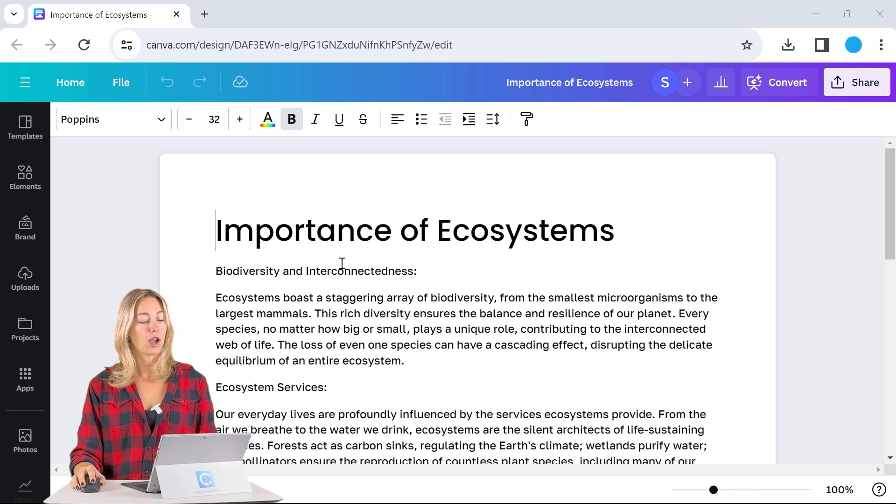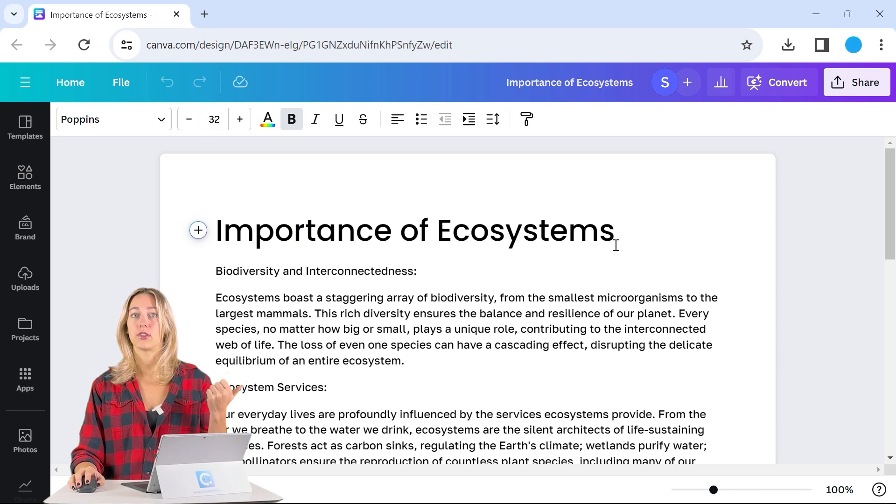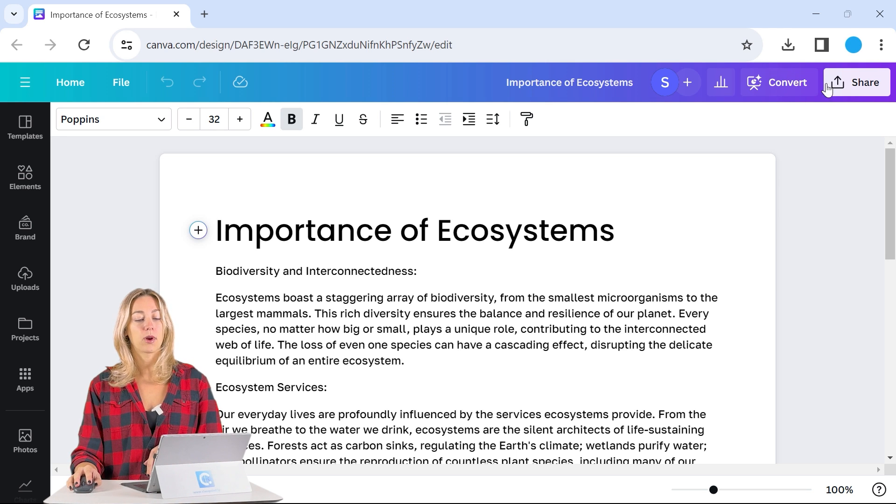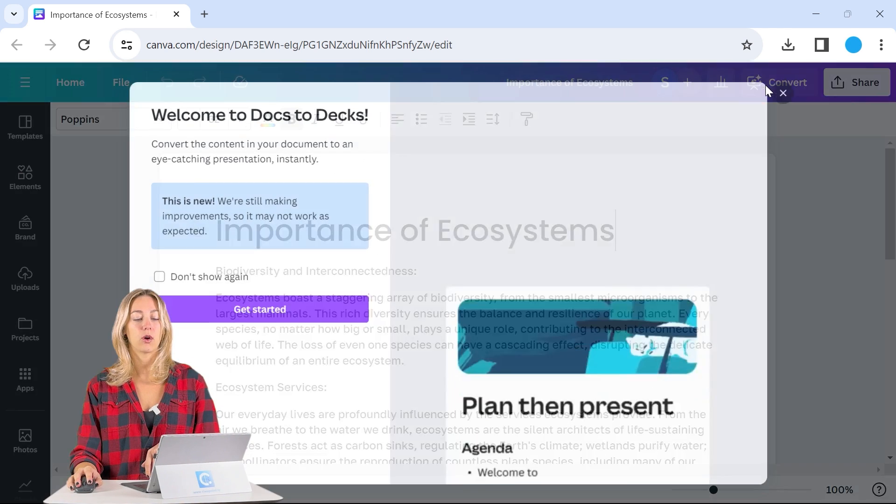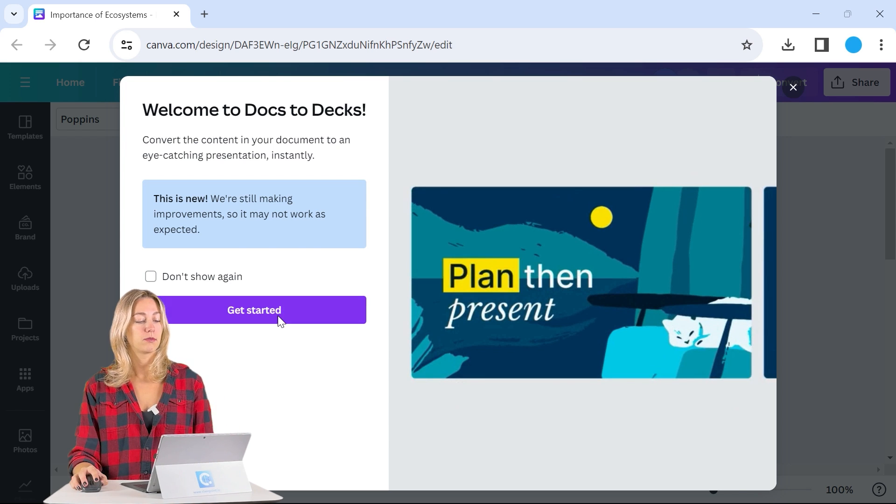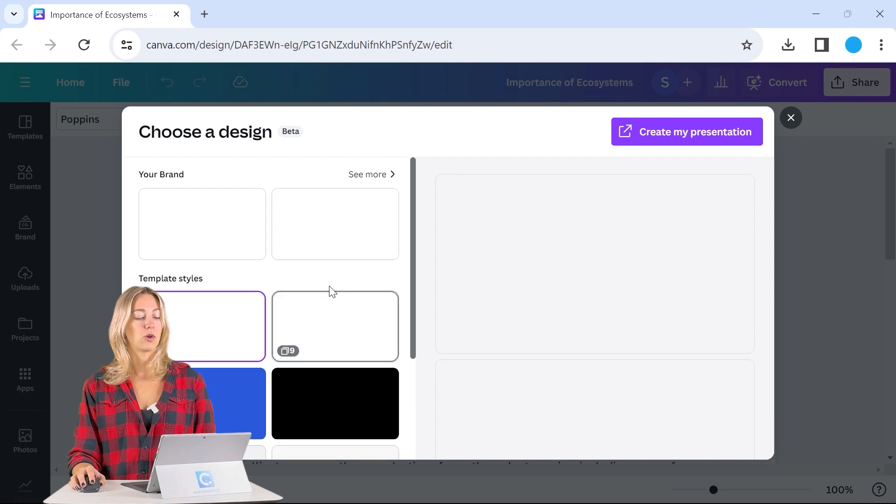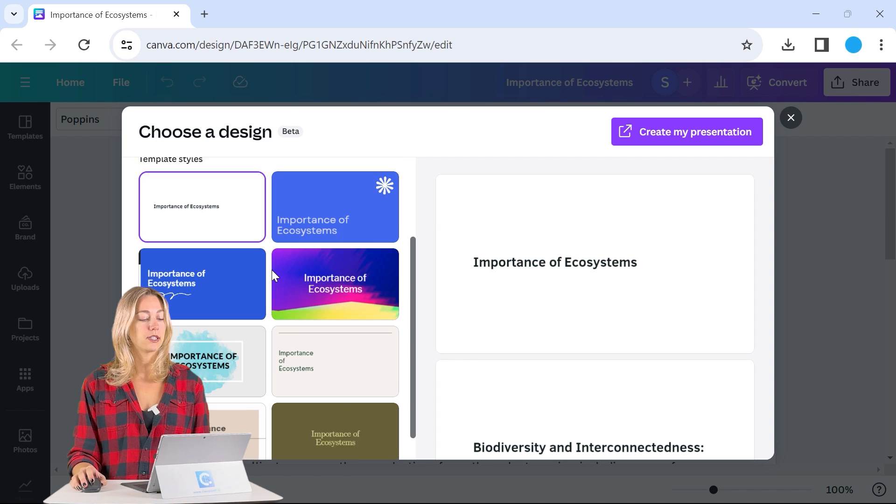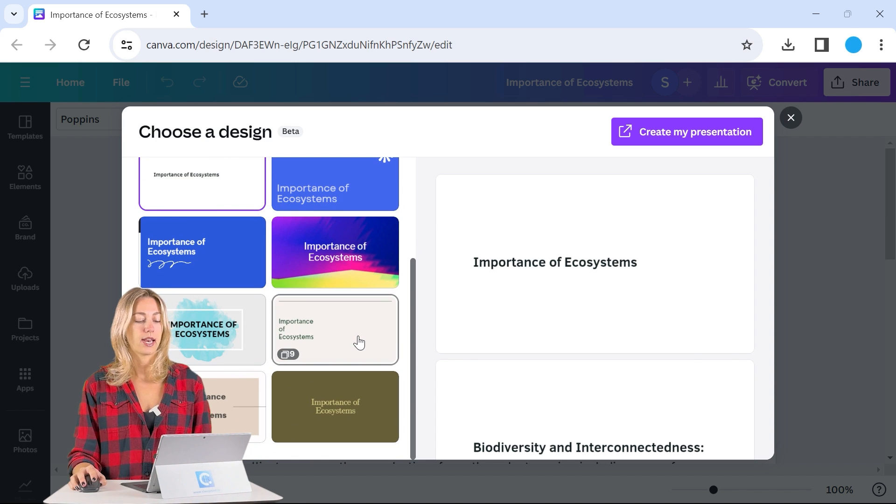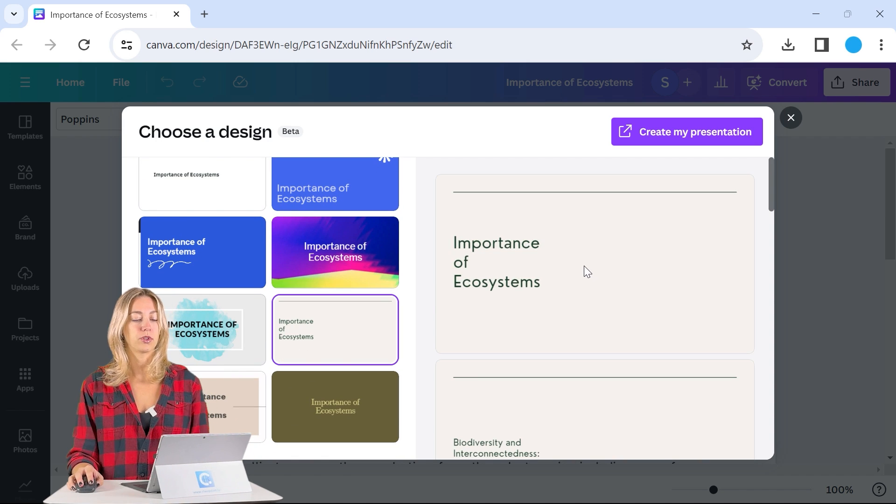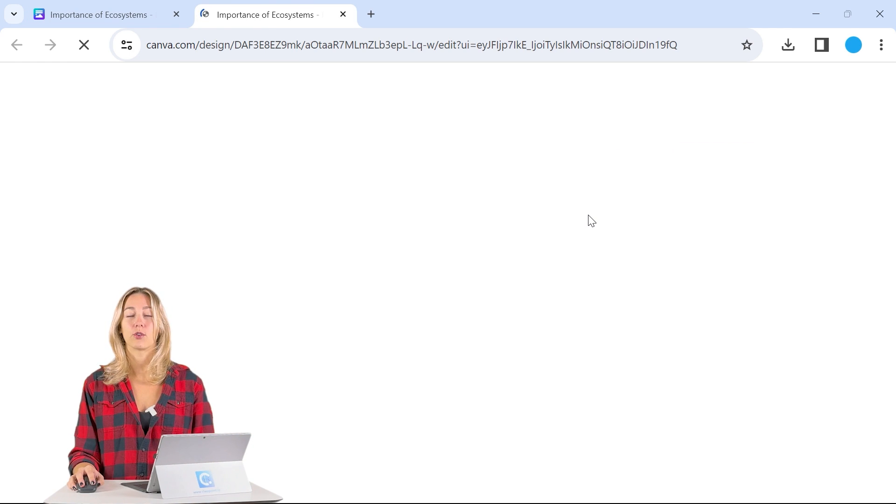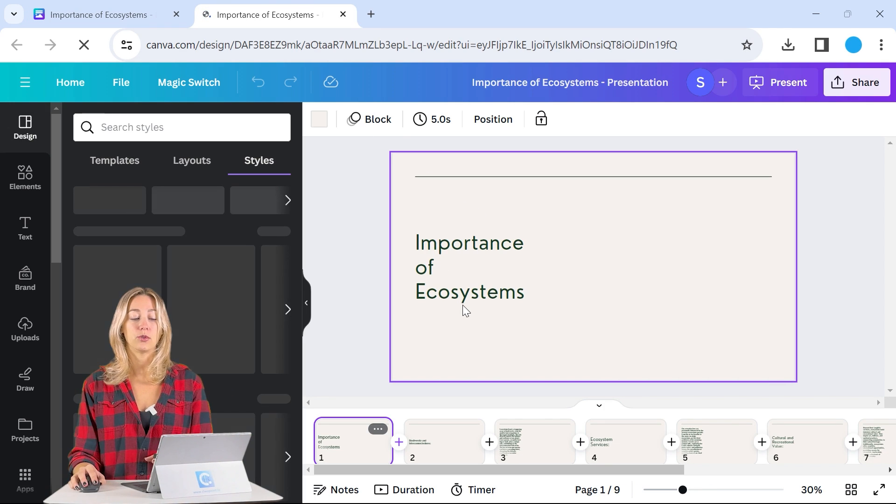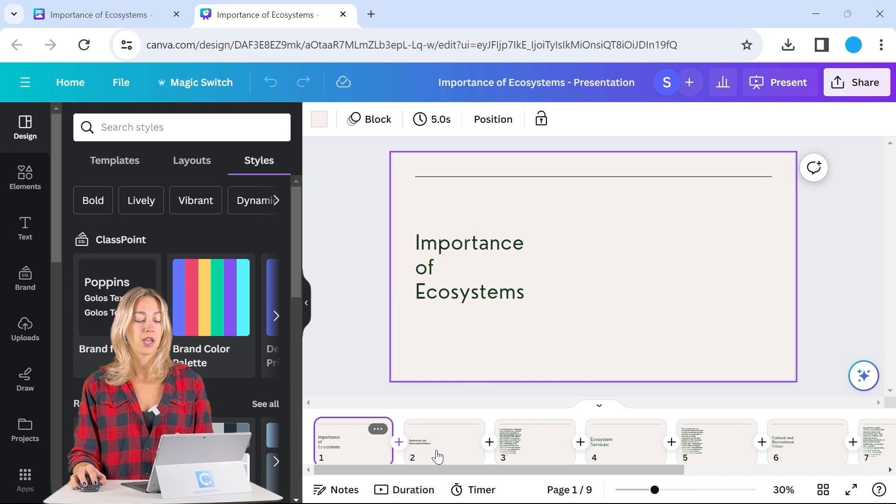So here I have our same importance of the ecosystems information that we used in the last example. And up on the right, next to the share button, we see convert. So we can go ahead and just click that. Select get started. We can choose a design. So if we have our brand options or different template styles that you see, let's go ahead and click this one has a little bit of green works with our theme here and just click create presentation. It will open up another tab in a new document for us with that presentation.